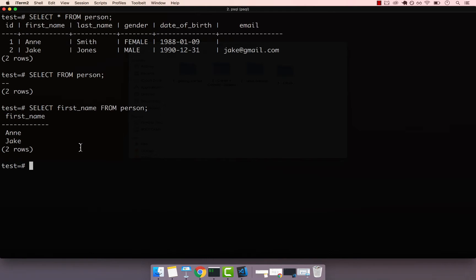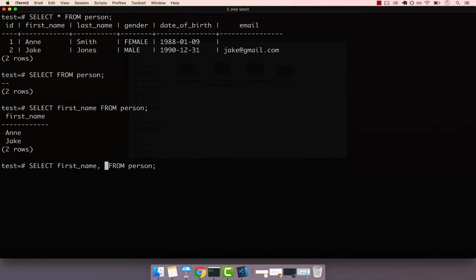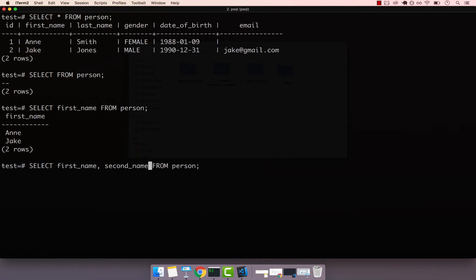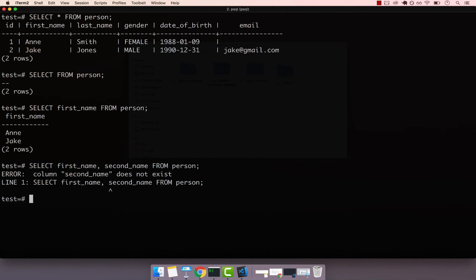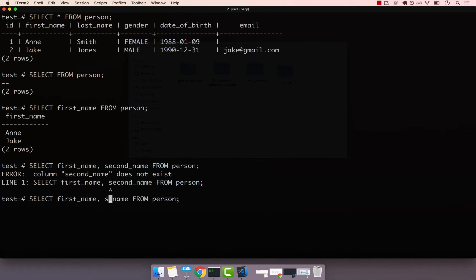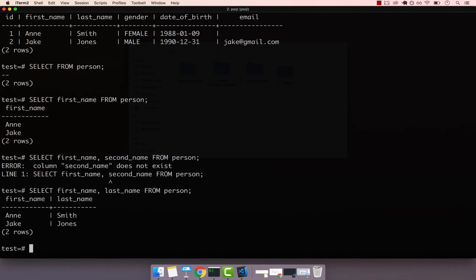Let's go ahead and select first and last name. So SELECT first name. And then if you want a second column, go ahead and press comma, and then say second. And then name, there we go. If I press enter, or actually, second name doesn't exist. So it should be last name, my bad. Enter. And you can see that we have Ann and then Smith, Jake, and then Jones.